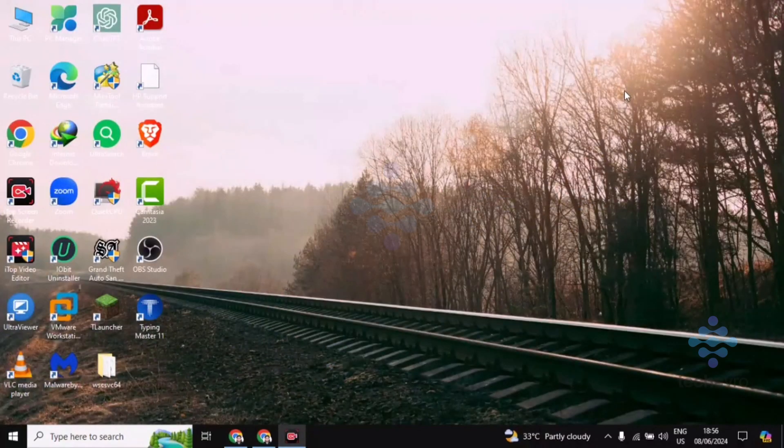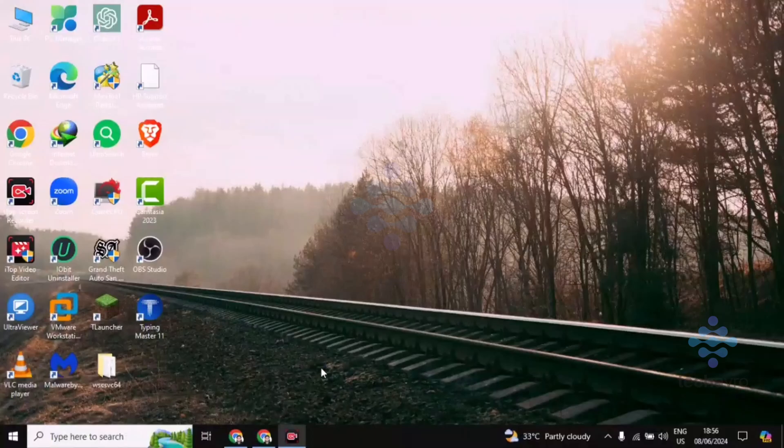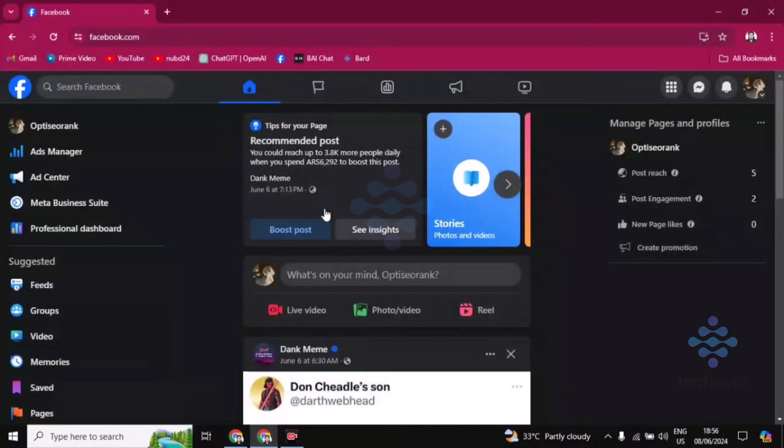Hi guys, welcome to Takeoff Bro. In this video, I'm going to show you how to add a start order button to your Facebook page. First, you have to log into your Facebook page.